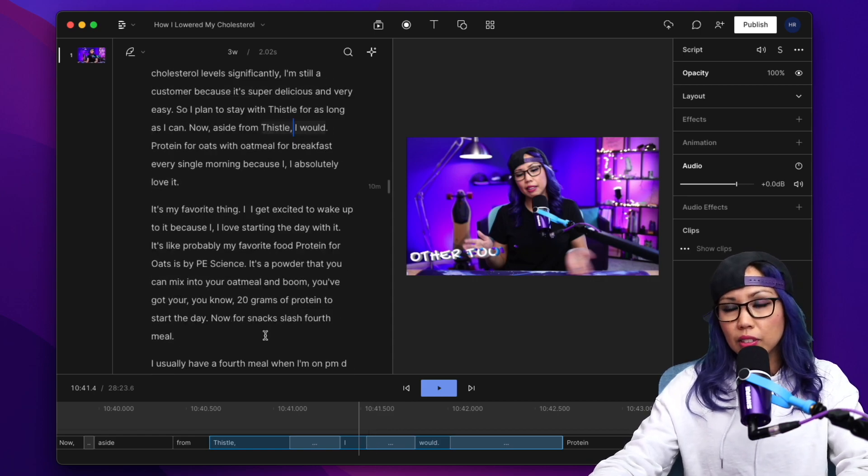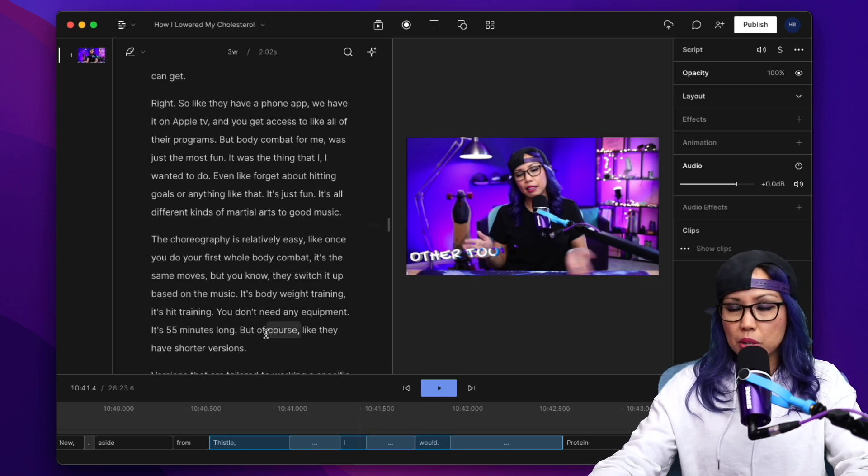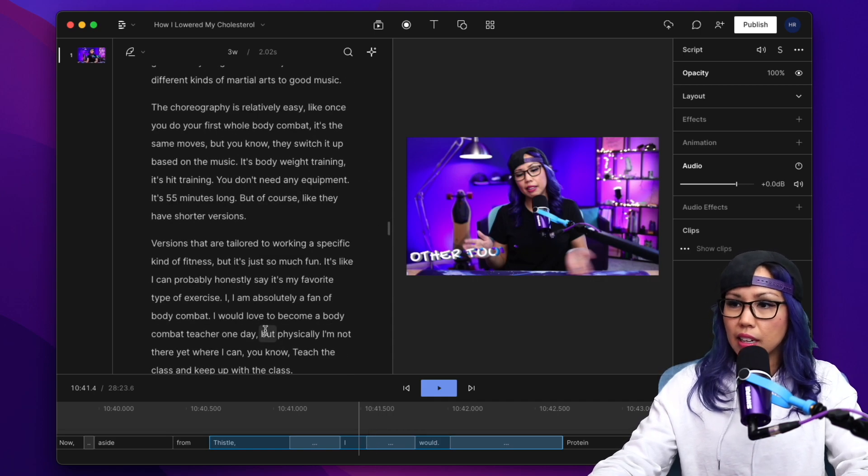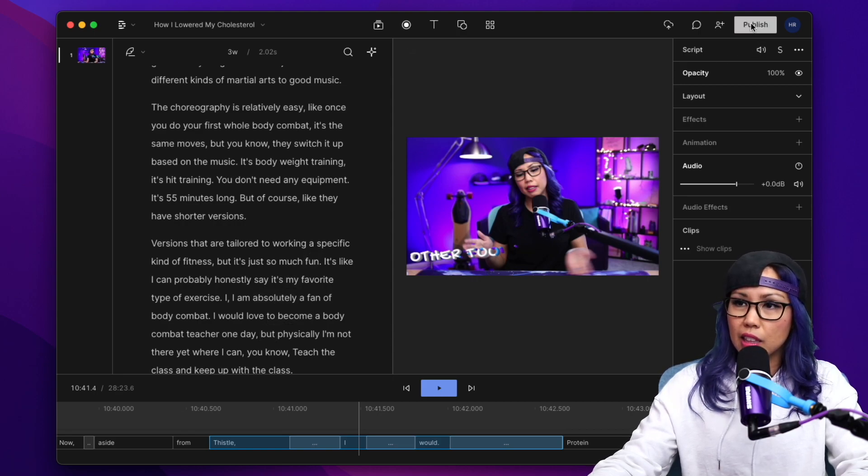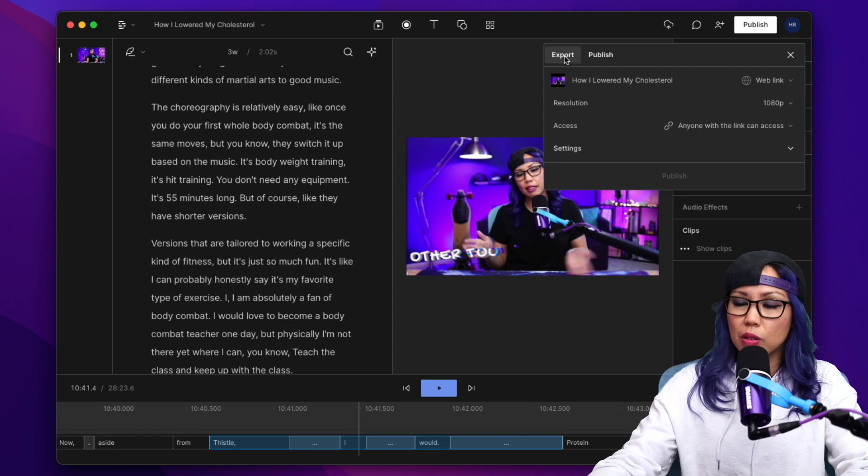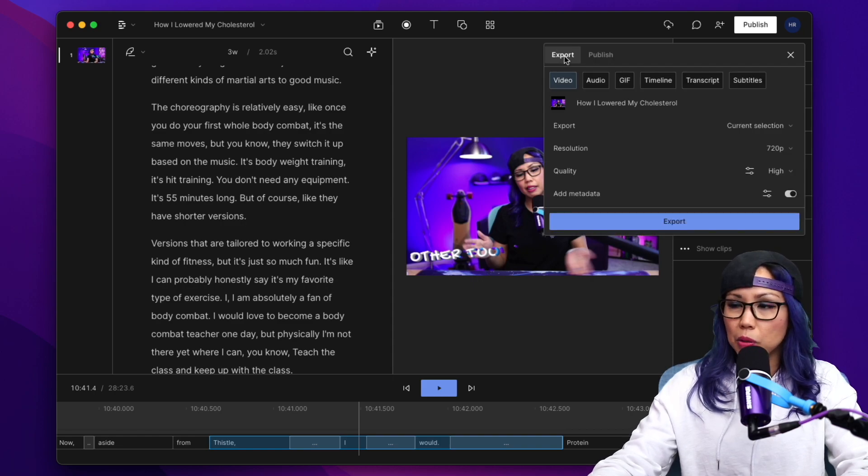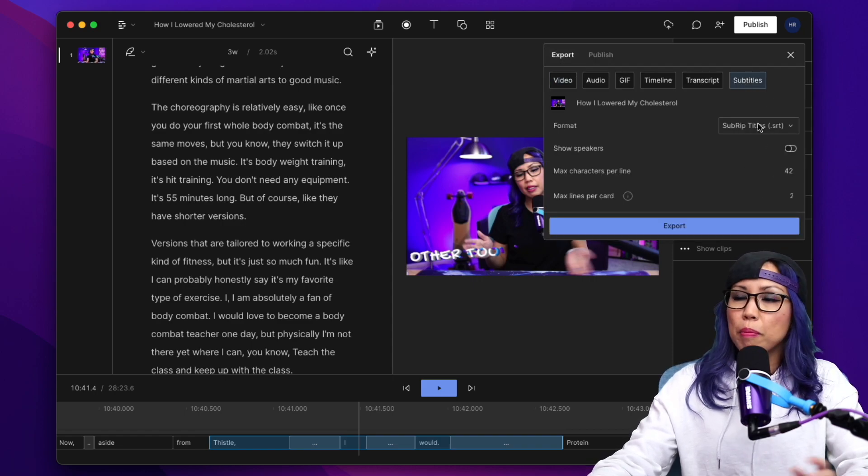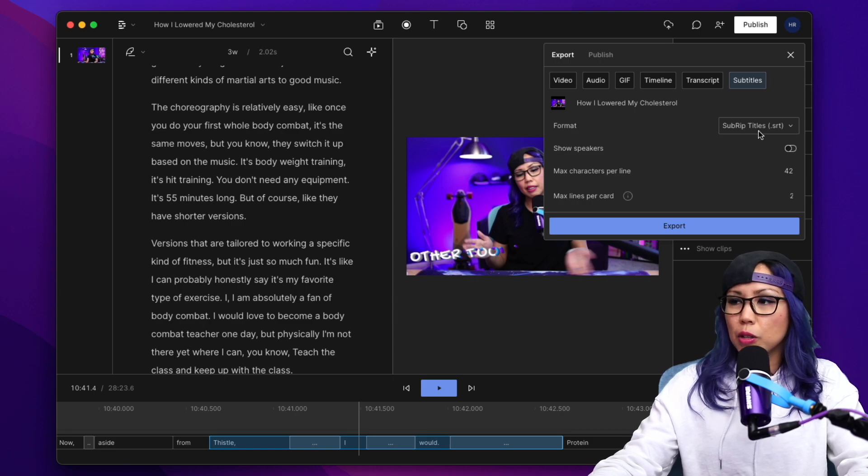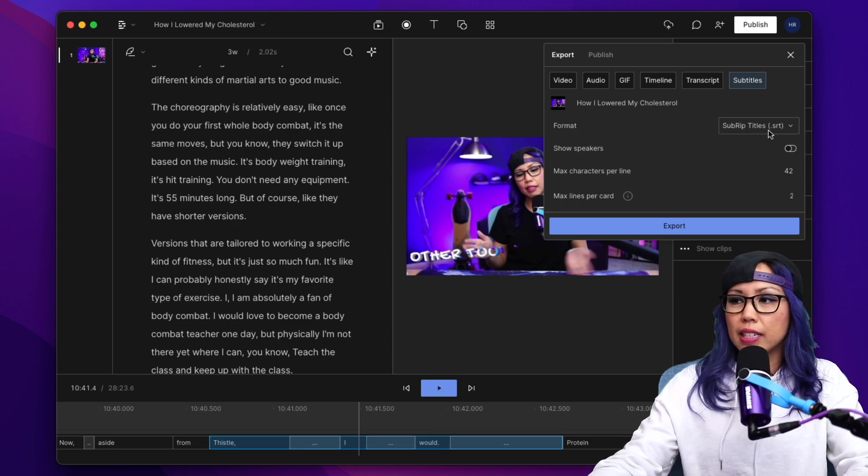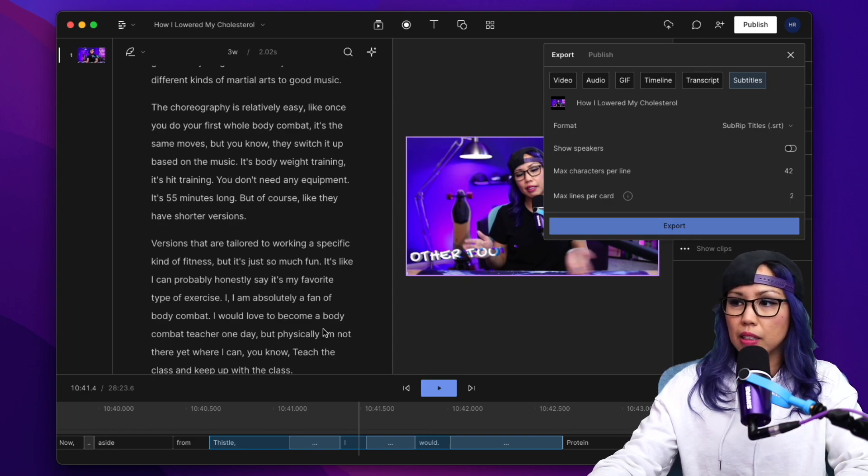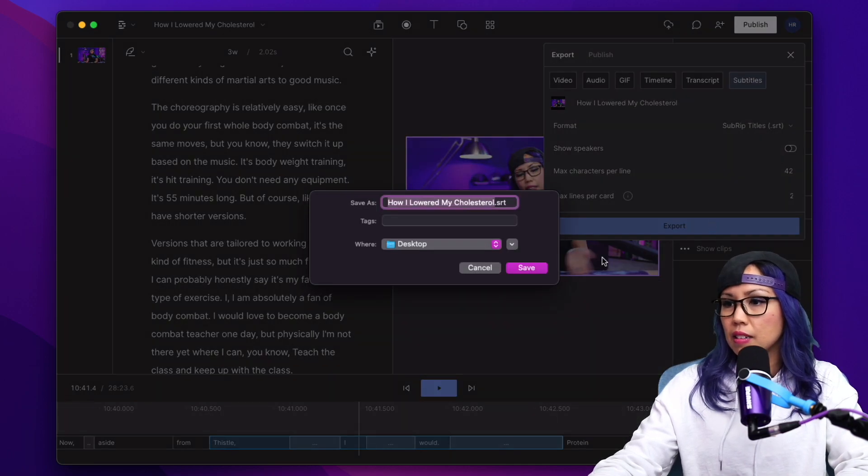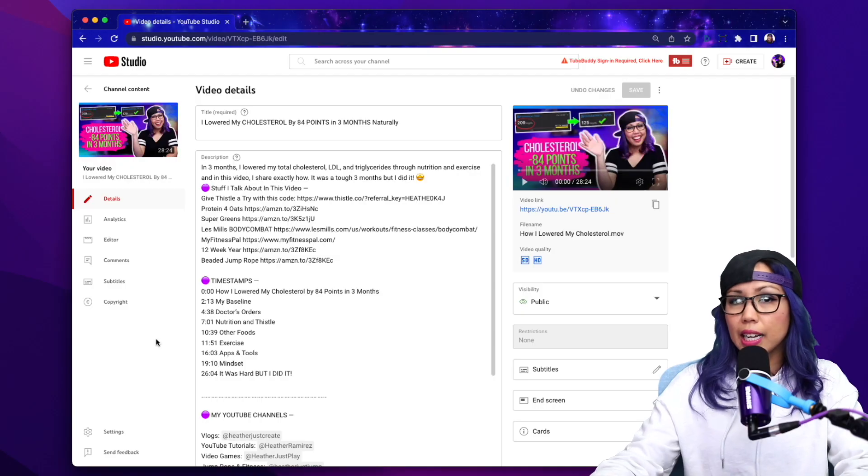So when I've gone through the entire transcription and corrected it, I am ready to export. I'm going to hit the publish button up here. And then I'm going to go to the export menu and then click on subtitles. By default, Descript is going to export this subtitle file as an SRT file, which is the file that you want to upload to YouTube. I'm going to click export and save that to my desktop.